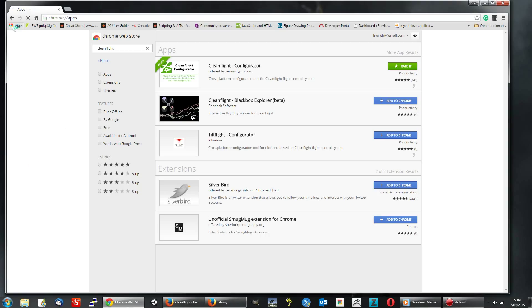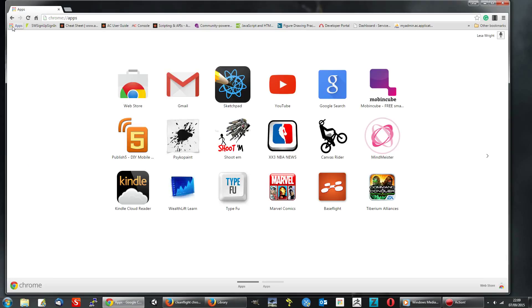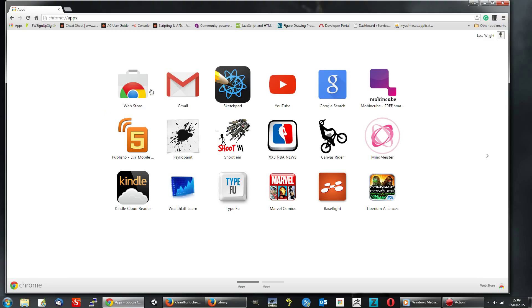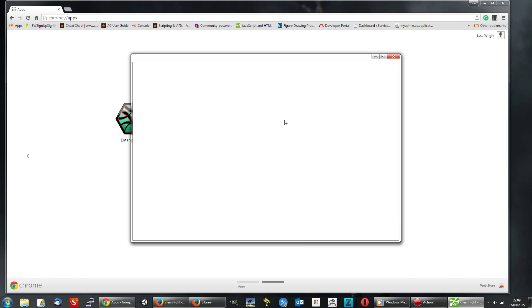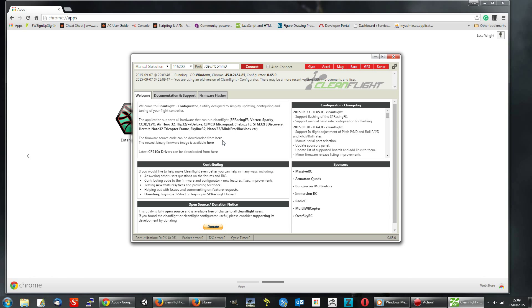And when we click on Apps, it's not on my first page because I've got a number of apps. Click the arrow to go to the next page. And there it is. Click. And it's open.